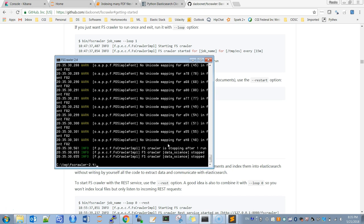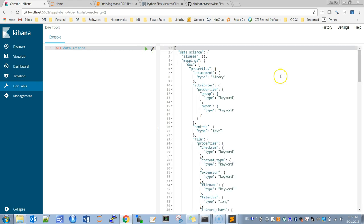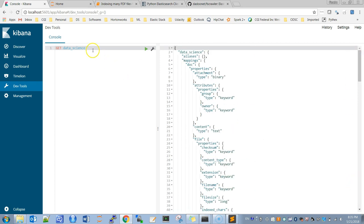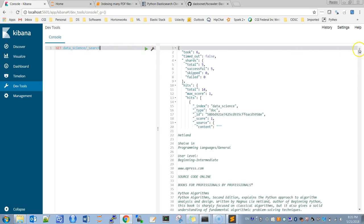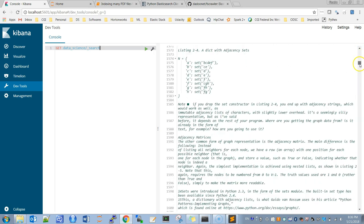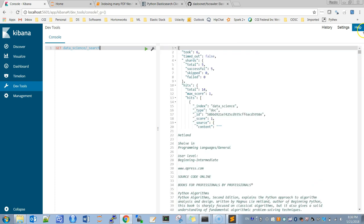It has stopped and indexed all the PDF documents — and as you saw it was very fast. Now if I run 'GET data_science' it should give me the mappings and settings. As you can see it has been indexed and gives me the mapping. I can also perform a search over this index and verify the text of each book is there.